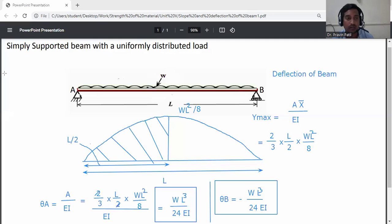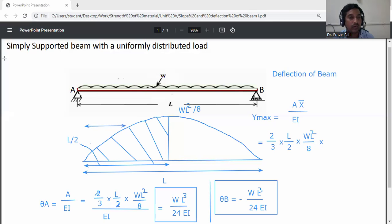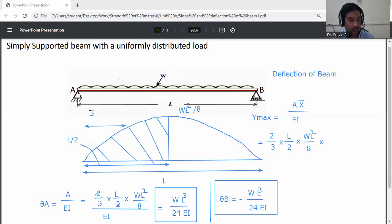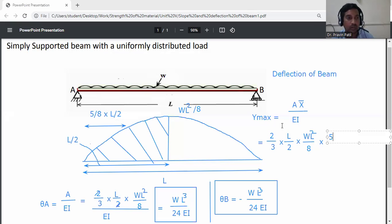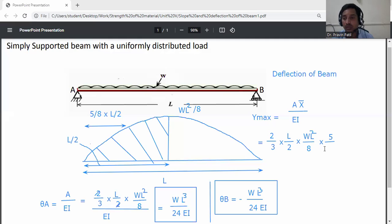X-bar is the centroid distance for the half parabolic curve. The centroid of this half parabola is at 3 by 8 of the base, so X-bar equals 3L by 8.